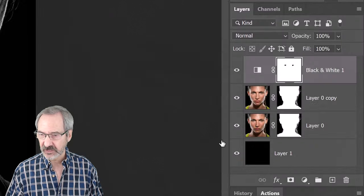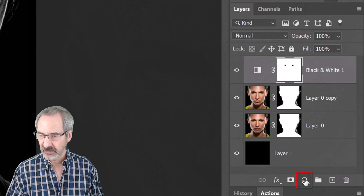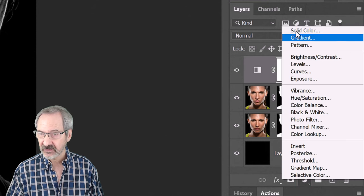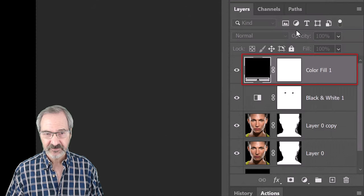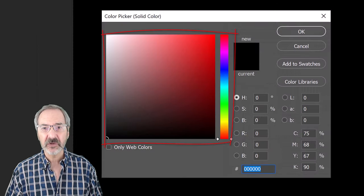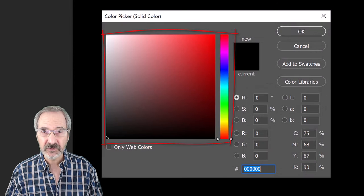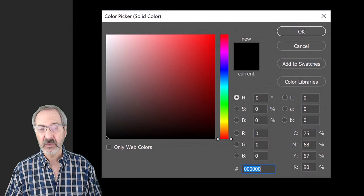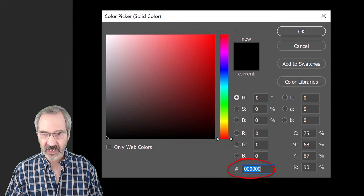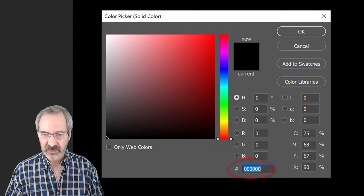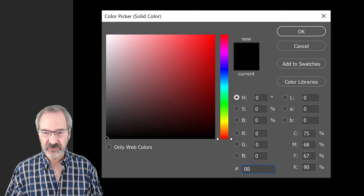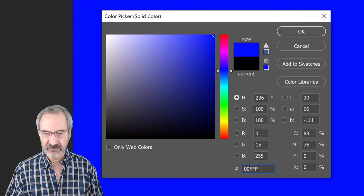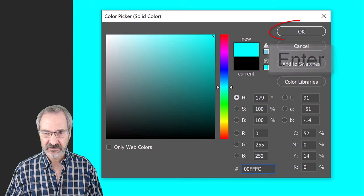To change their color, click the adjustment layer icon and click Solid Color. Pick a color you like for the irises. I already know the color I want, so I'll type it into the hexadecimal field. 0, 0, F, F, F, F, C.